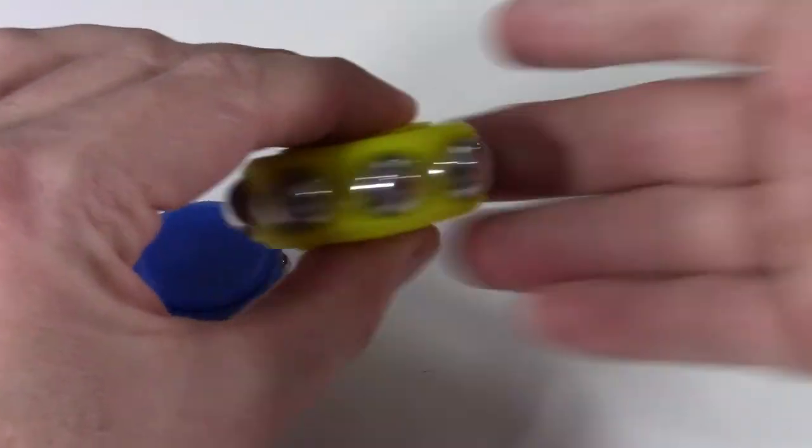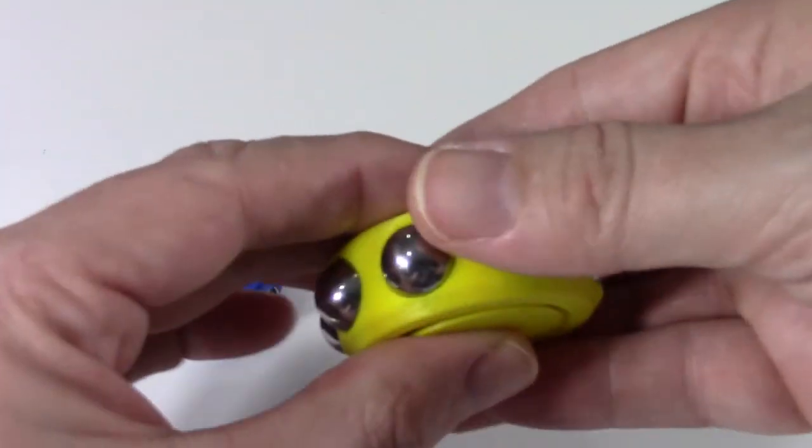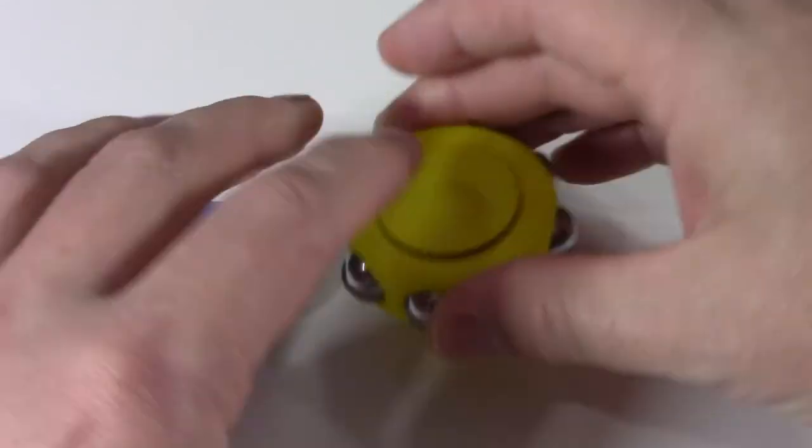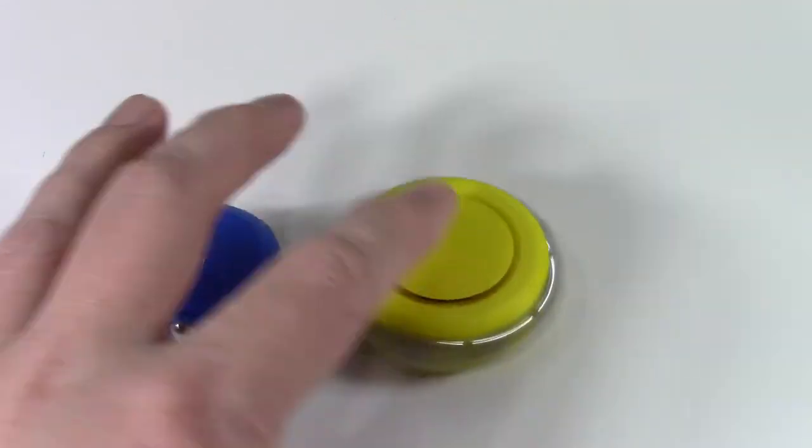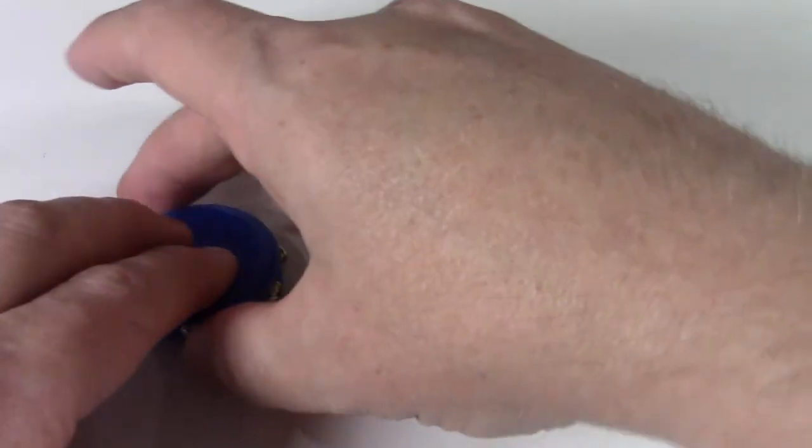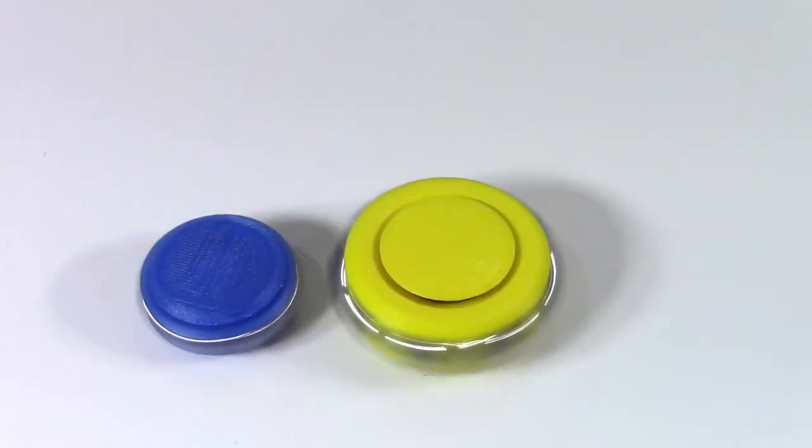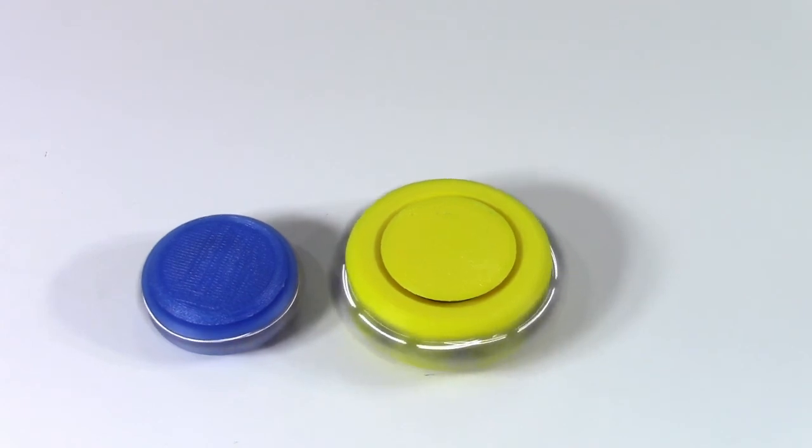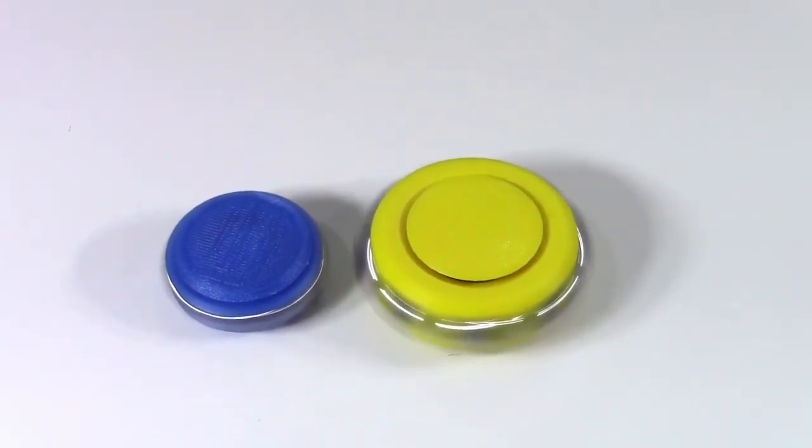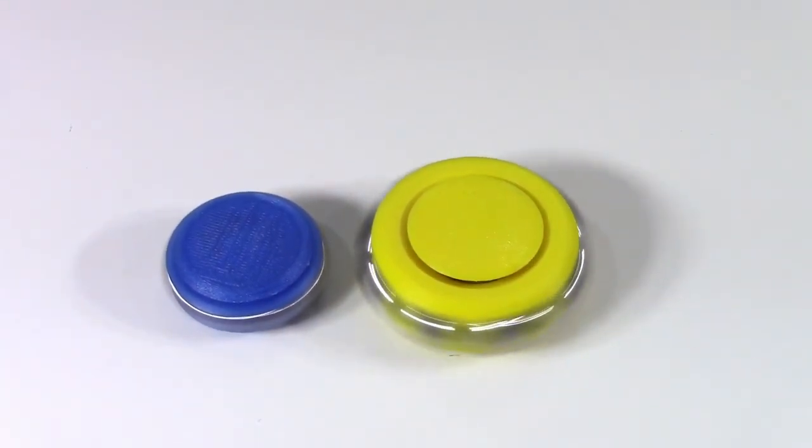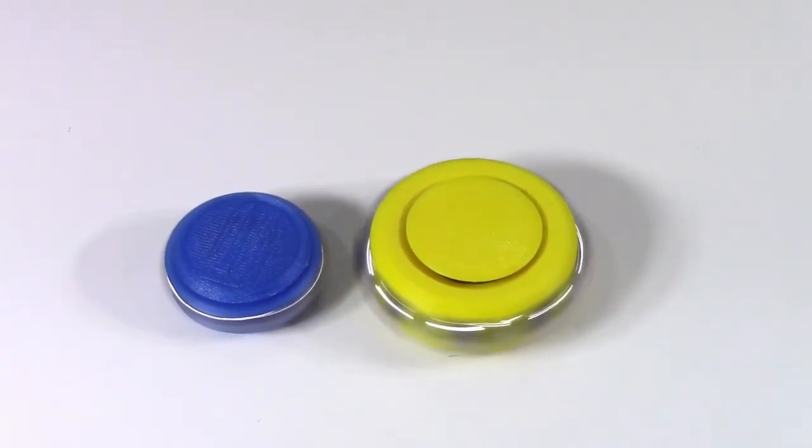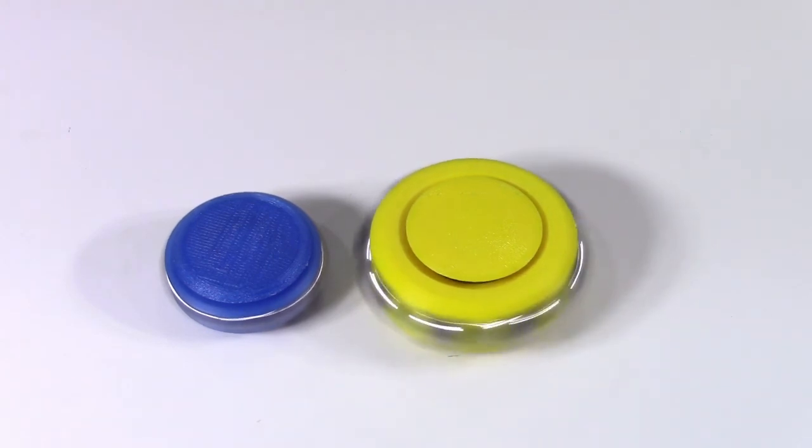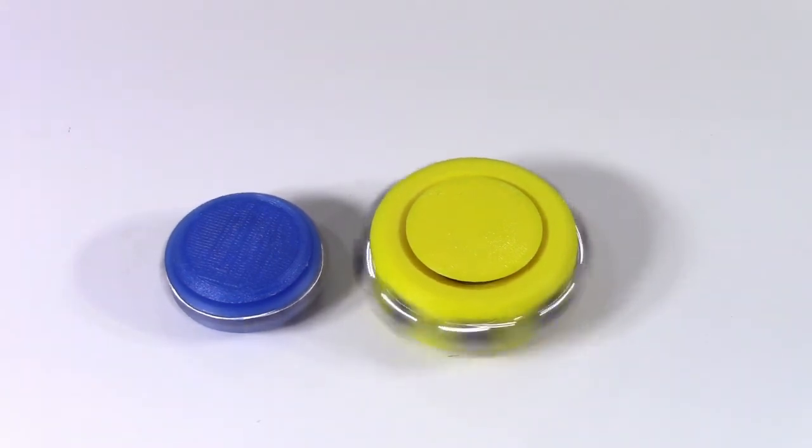So anyway, these work very well. They spin well. You can actually desk spin these since there is just enough offset from the surface for it to spin on the larger model. Until next time, keep designing.